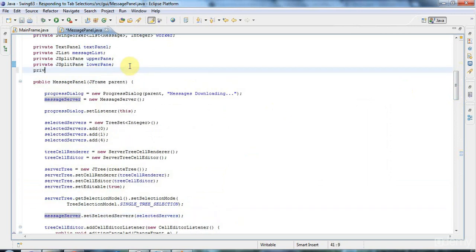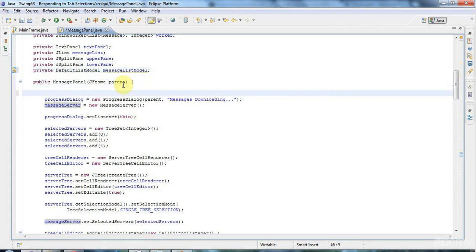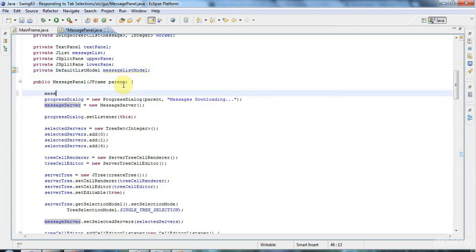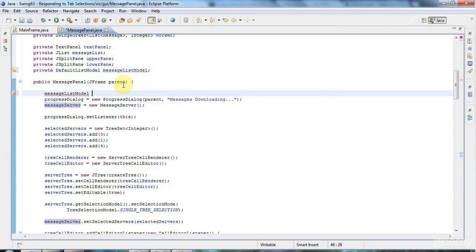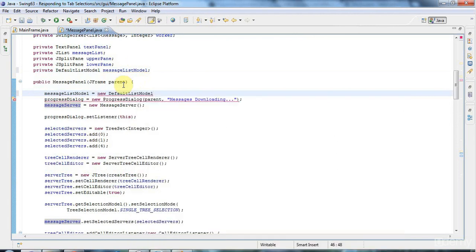But I'm going to say private default list model here in the message panel. Let's call it message list model. And down here, let's say message list model equals new default list model. There we go.